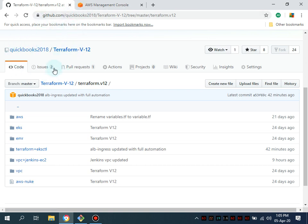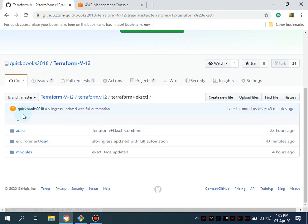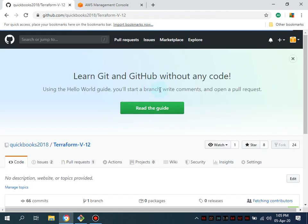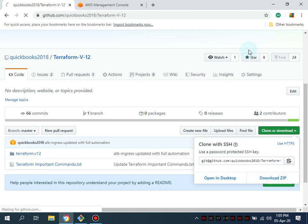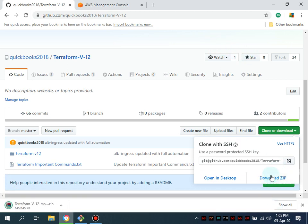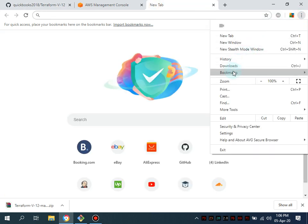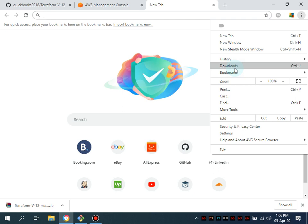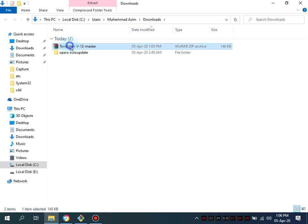I've provided you the code and I'm also going to provide the link. You have to simply download the code and I'm going to show you how you can do that as well. Navigate to the link, and simply download the complete Terraform code. You can zip it, clone it, or fork the repository as well.